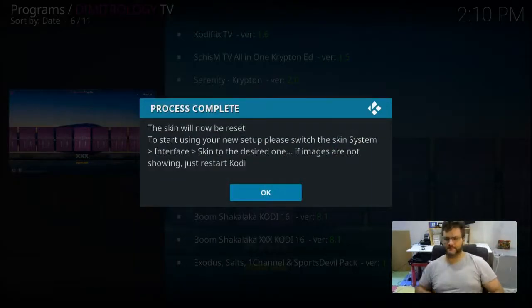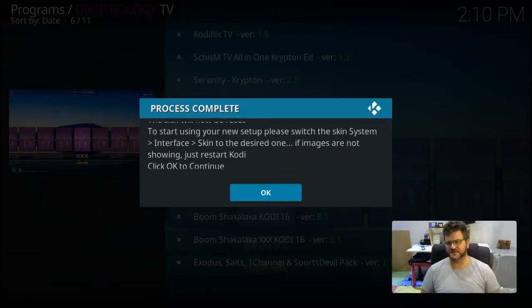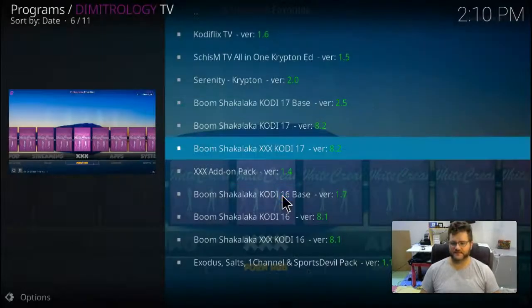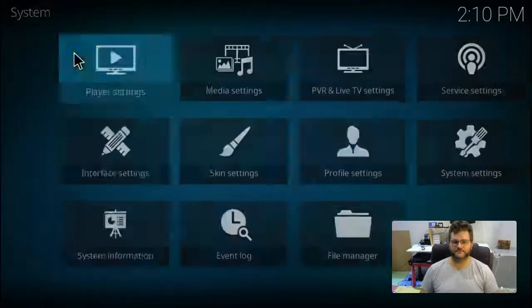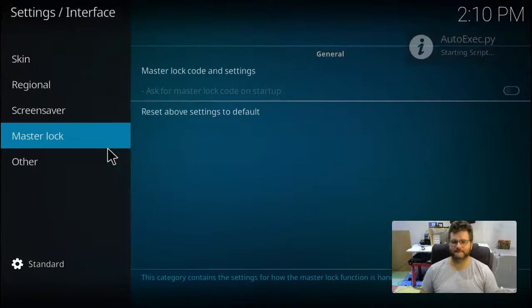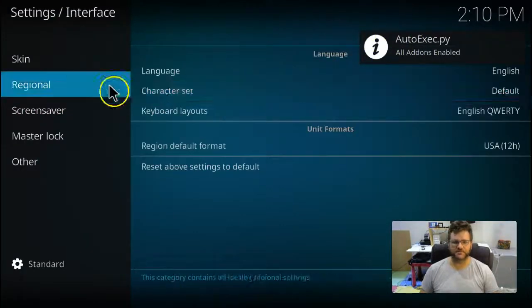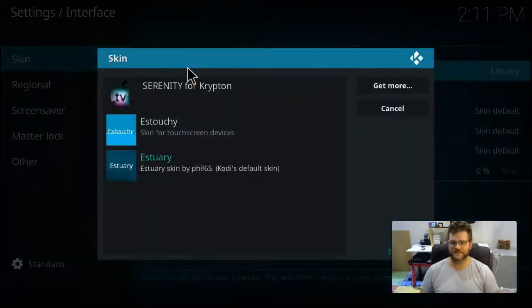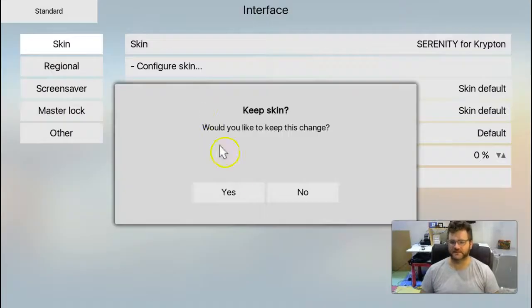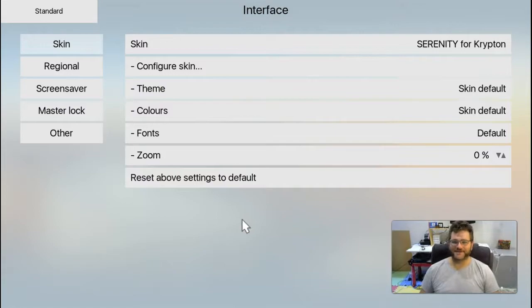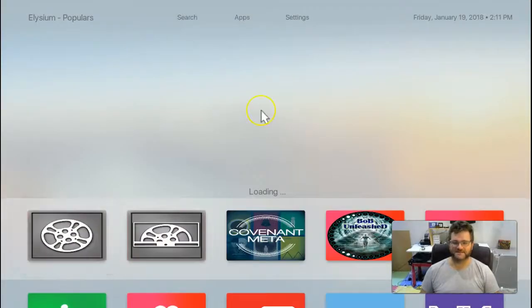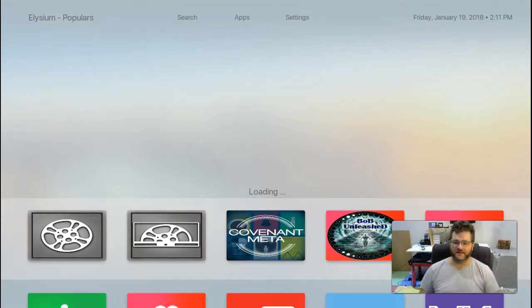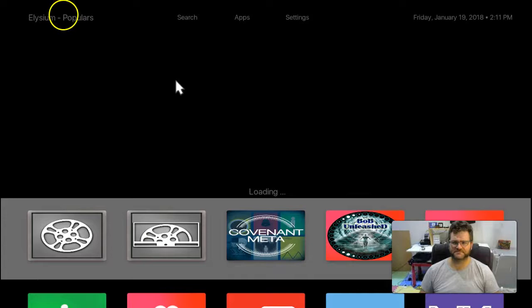Here we go, we're finished. The skin will now reset. To start using the new setup, please switch to interface. So we can do that. We go okay. We want to go up to the little cog again. We want to go to interface settings, one click. And we want to go to skins, and we want to go to Serenity, one click. And do we want to keep these changes? Yes we do, please, thank you very much sir. And now we go back.